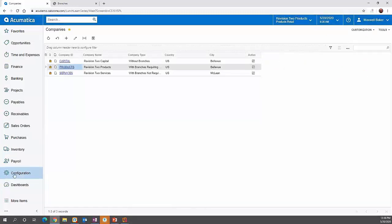To put all your companies into one Acumatica tenant, a couple of requirements need to be met. They need to have the same GL account structure, and they all need to have the same base currency. If you're in a multi-currency environment where your companies have different base currencies, we can't consolidate that all into one tenant today. Acumatica is working on enhanced functionality in the near future to allow combining companies with different base currencies, but currently those are the two restrictions.